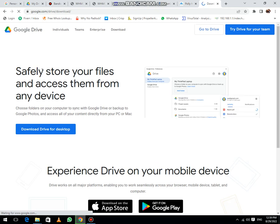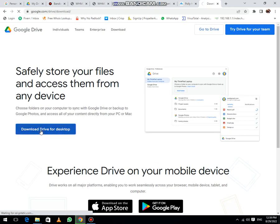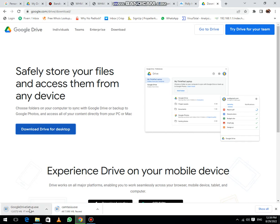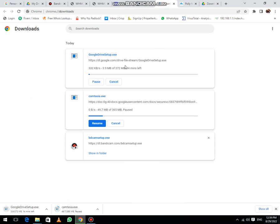Now the next thing that you need to do is click on download Google Drive for desktop. Now download has been started, you can check also in your download. Its size is 272 MB.